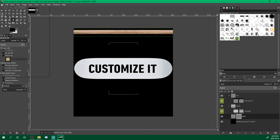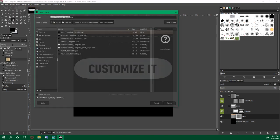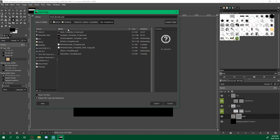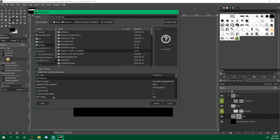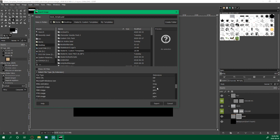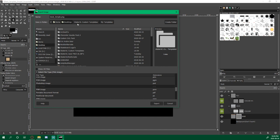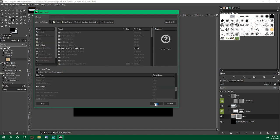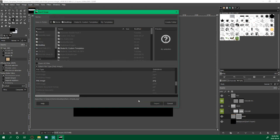And we'll go File, Export As. And we'll just delete the template. Put it to the desktop. Select file type by extension. Scroll down until you find PNG. Select PNG and export. Export again.